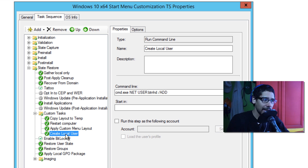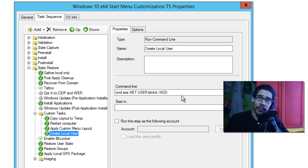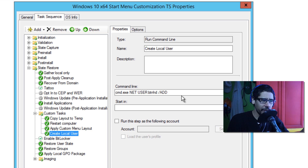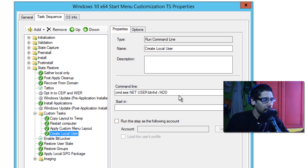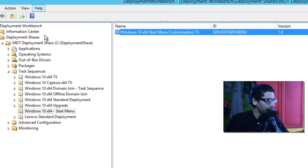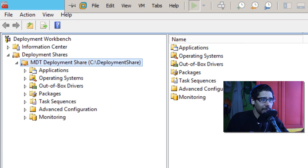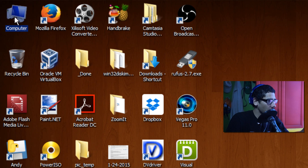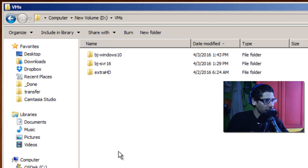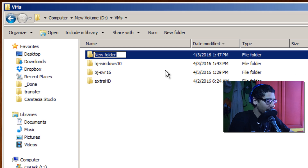The last step I added was creating a local user called 'btnhd' with no password, so I can demonstrate that the start menu customization works. When deployment finishes it leaves you in the admin account, but the customized start menu only appears when you log into a different account. I'll click OK, right-click to update the deployment, and click Finish. Then I'll go to my D drive, navigate to VMs, and create a new folder called 'bj-start-menu'.